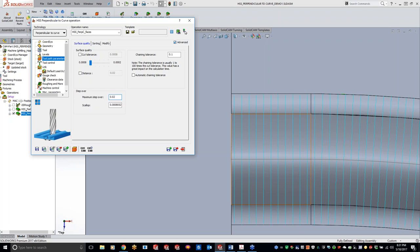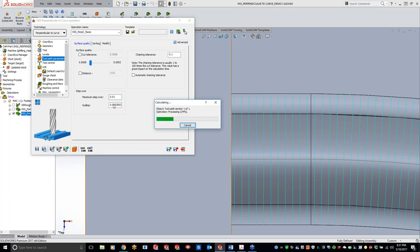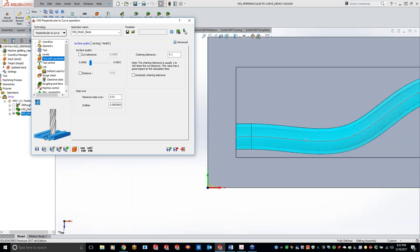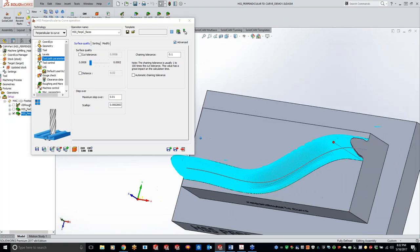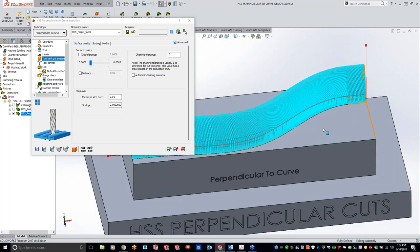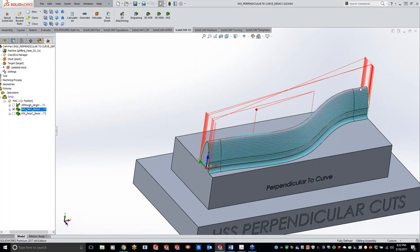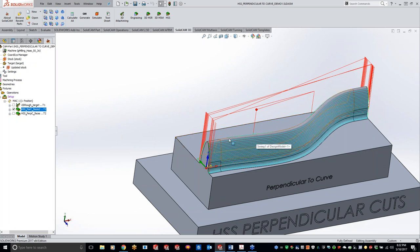Now let's tighten up our tolerance. The tighter you make the step over or the smaller you make your scallop, obviously you're going to have an increase in cycle time and an increase in save calculation time too. Now you can see we have a nice, beautiful finish throughout the part — whereas with parallel to curve we were missing off on that total top edge and getting a lot of retracts up to the safety distance.